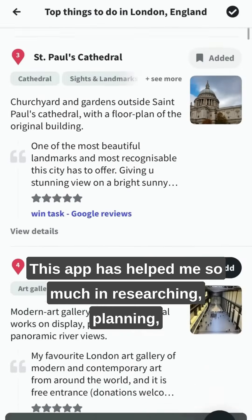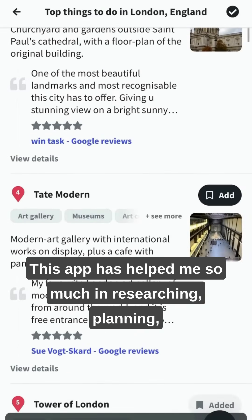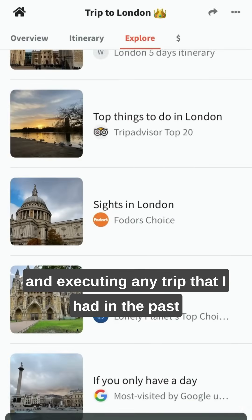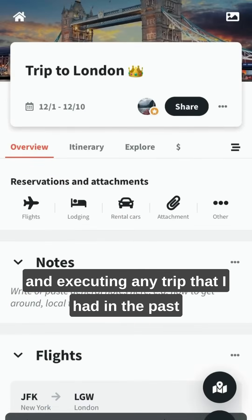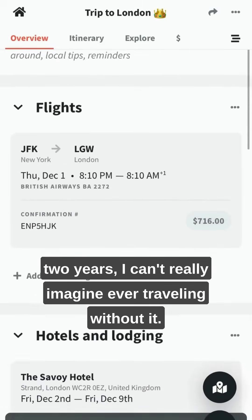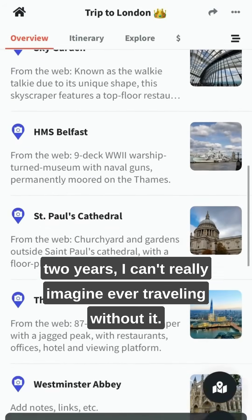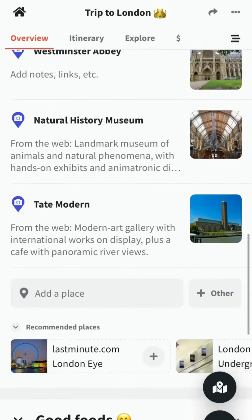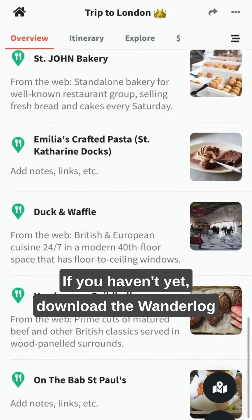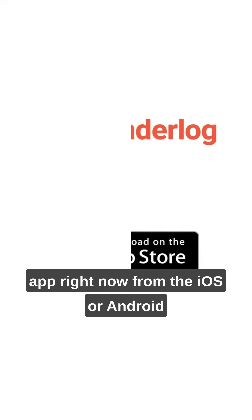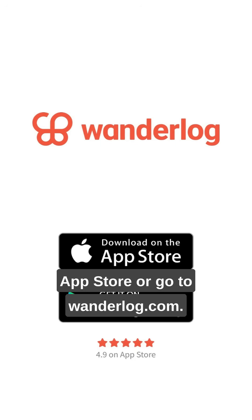This app has helped me so much in researching, planning, and executing any trip I've had in the past two years. I can't really imagine ever traveling without it. If you haven't yet, download the Wanderlog app right now from the iOS or Android app store, or go to Wanderlog.com.